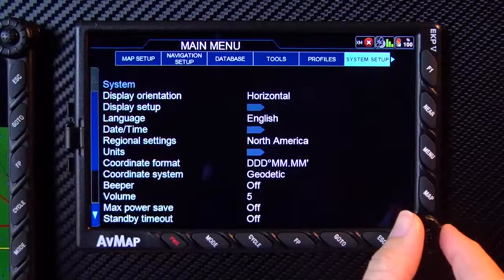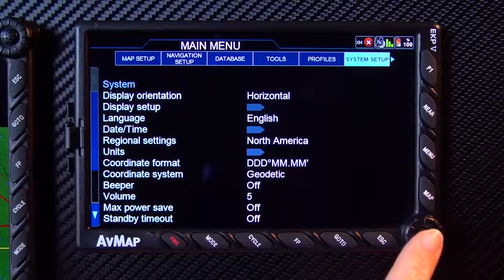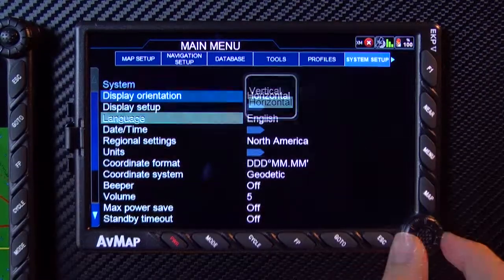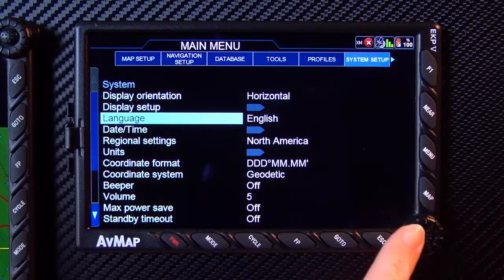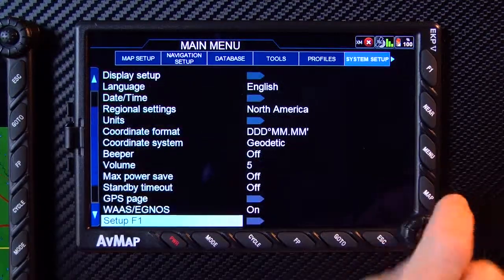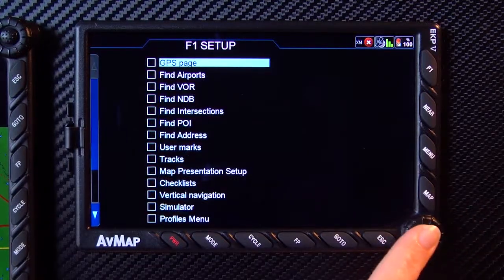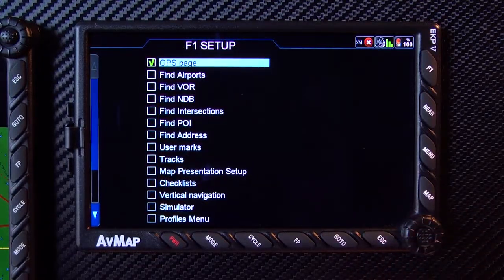From the system setup, you may change the display orientation of your EKP5, the language, the F1 key function, and other preferences.